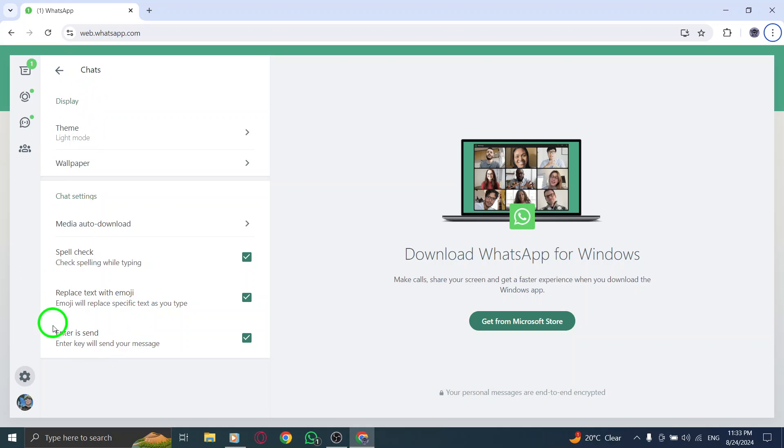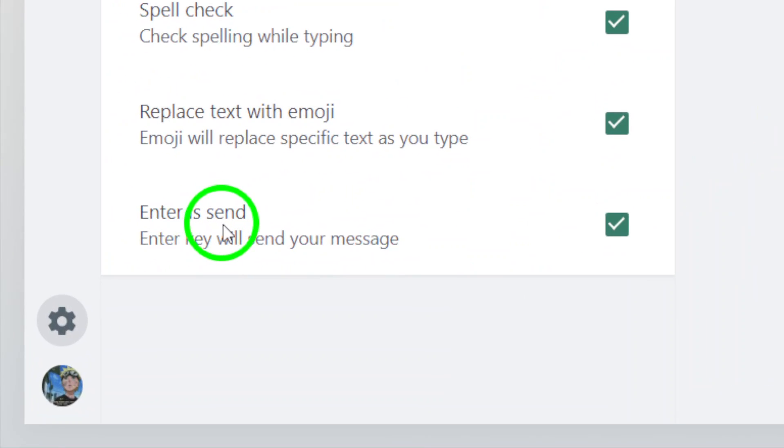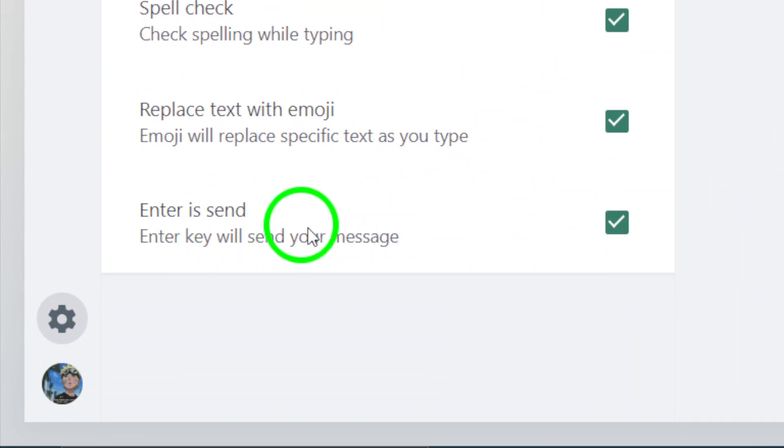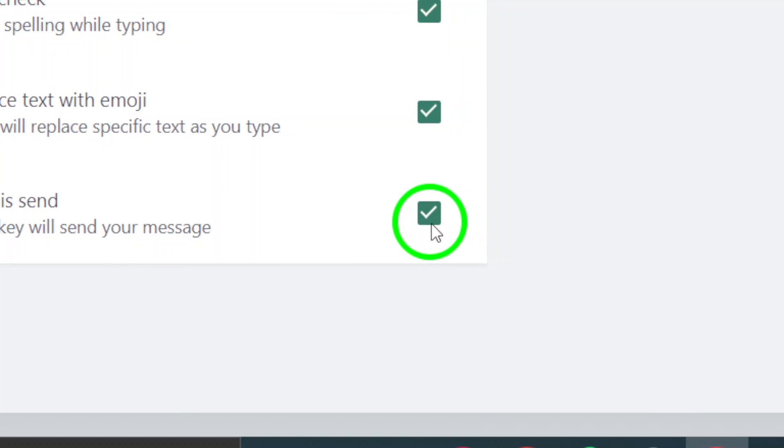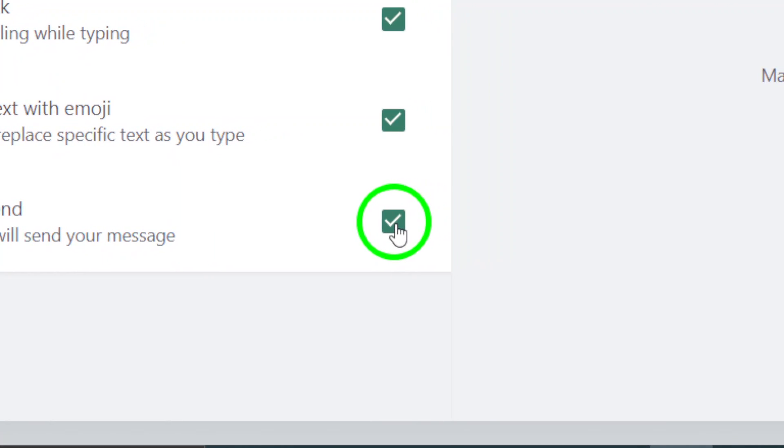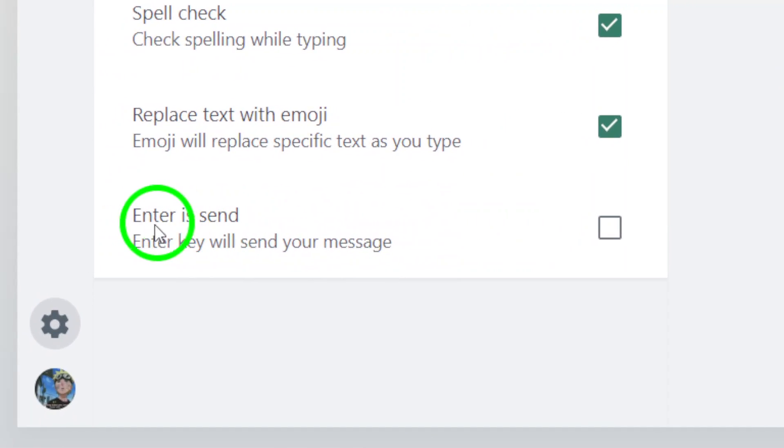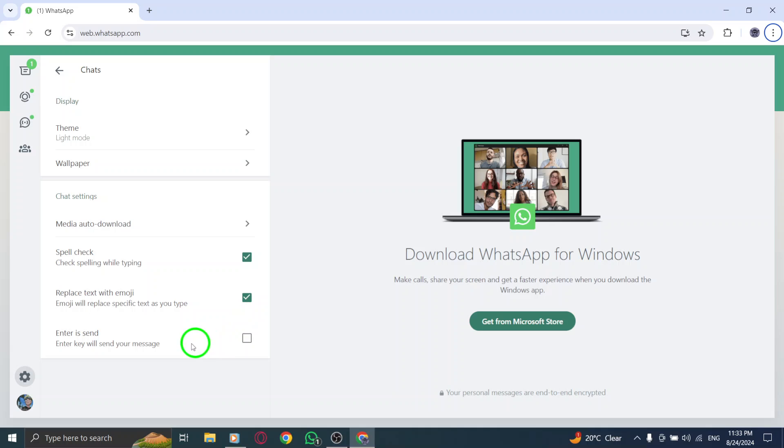Finally, look for the option that says Enter is Send. If this option is enabled, it means pressing the Enter key will send your message immediately. To change this, simply disable the toggle. This way, you can press Enter to add a line break without sending your message unintentionally. And that's it.